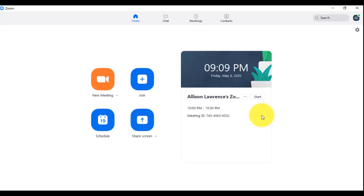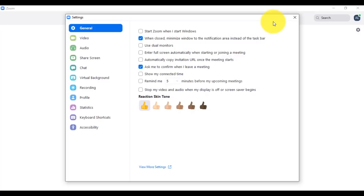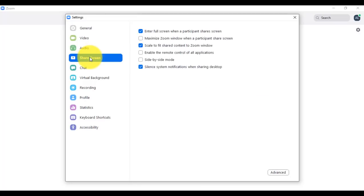Be mindful of what's going on behind you — you need a good background so you don't distract your participants. Think about having a solid wall behind you without too many colors. Zoom actually gives you the option of having a virtual background, so if you don't have a solid wall where you are, you can use a virtual background. To access virtual background settings, click on Settings in the top right corner of your home page, then click on Virtual Background. There are also settings for video, audio, and screen sharing.